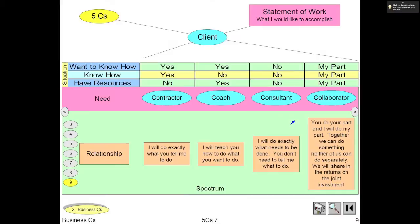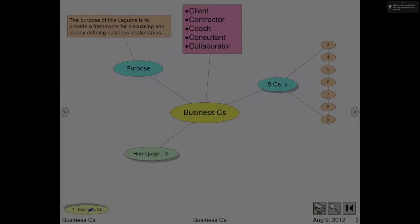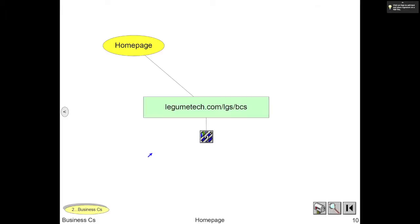I hope that you find this a valuable framework for discussing client, contractor, coach, consultant, and collaborator relationships. The homepage for this legume is legumetech.com/lgs/bcs.